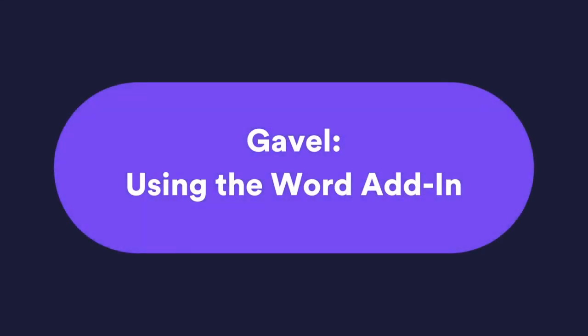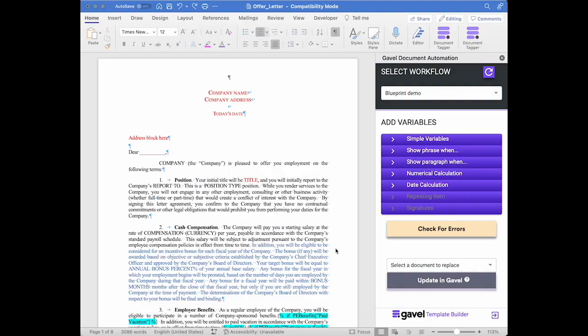In this video I will show you how to use Gavel's Word add-in. So here I am in a template, a Word document, that I use over and over again.